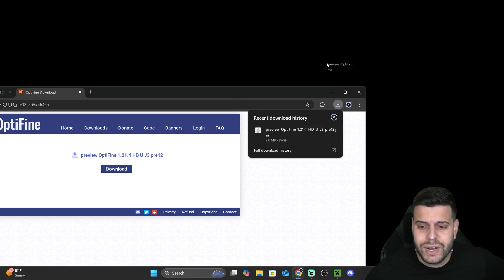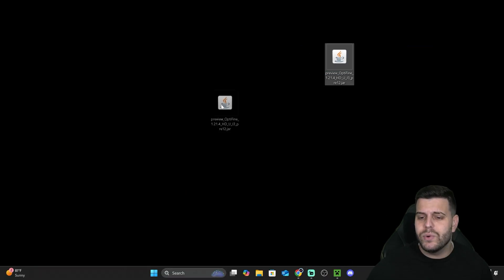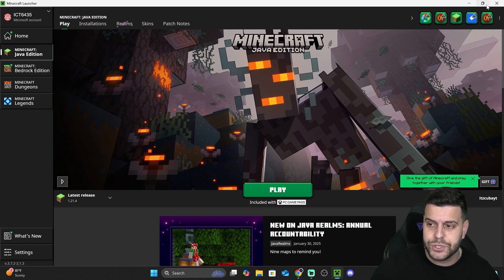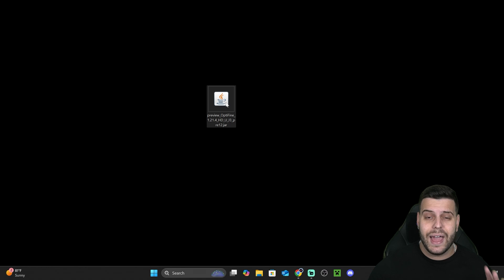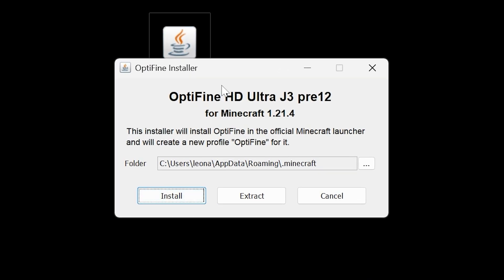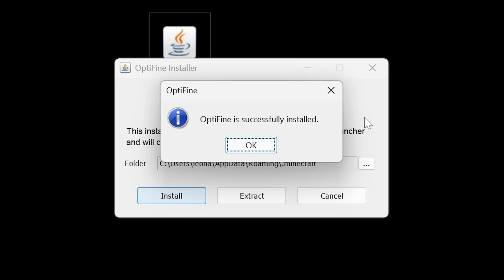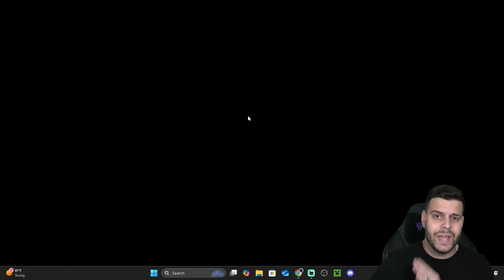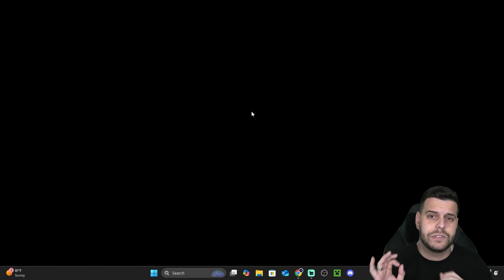Once the OptiFine installer has downloaded, drop it onto your desktop. Make sure your game and Minecraft launcher are closed, then double-click the OptiFine file. As long as you installed Java 21, the OptiFine installer will open. Just hit Install — unless you changed your default Minecraft installation folder, you don't need to change anything. Hit Install, then OK, and you can delete the installer from your desktop.